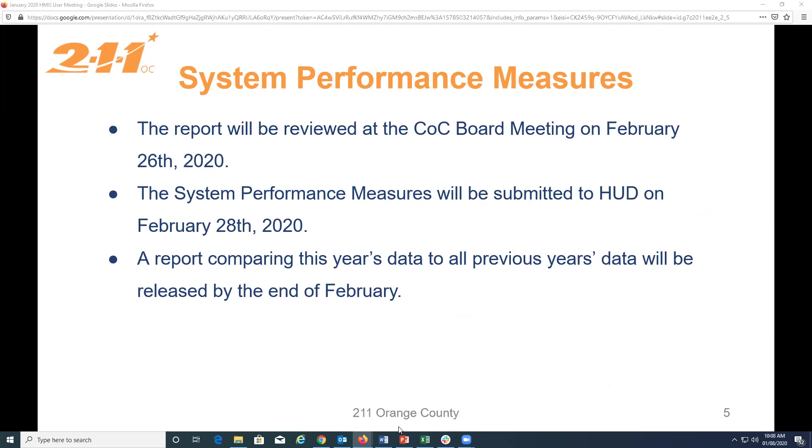Can you hear me? Yeah. Okay. So, first, we want to say thanks to everyone who's completed the corrections we sent out a few weeks ago for the system performance measures. We're working on the report now, and it will be reviewed at the COC board meeting on February 26th, and then promptly submitted to HUD on February 28th.